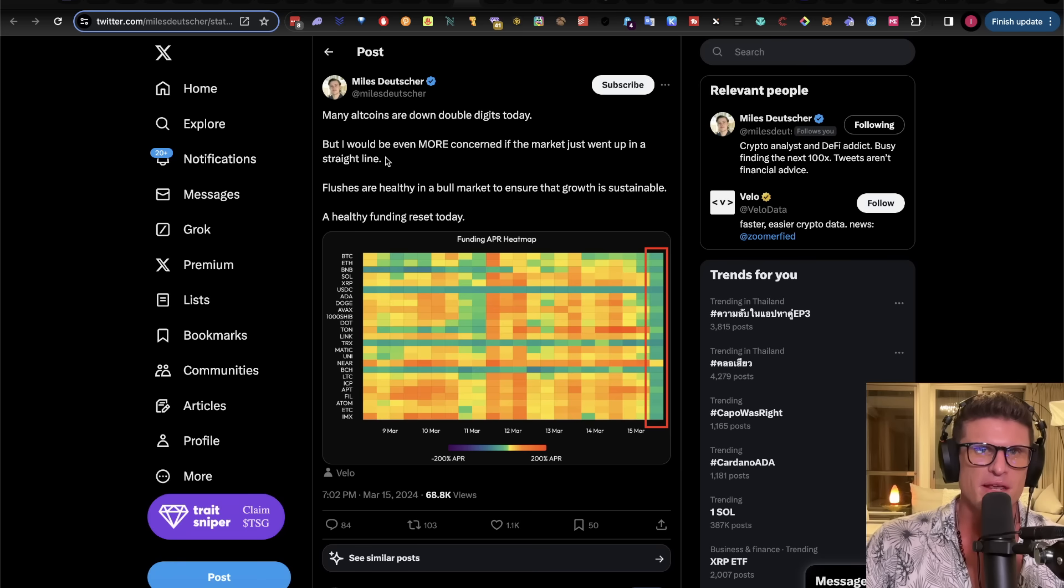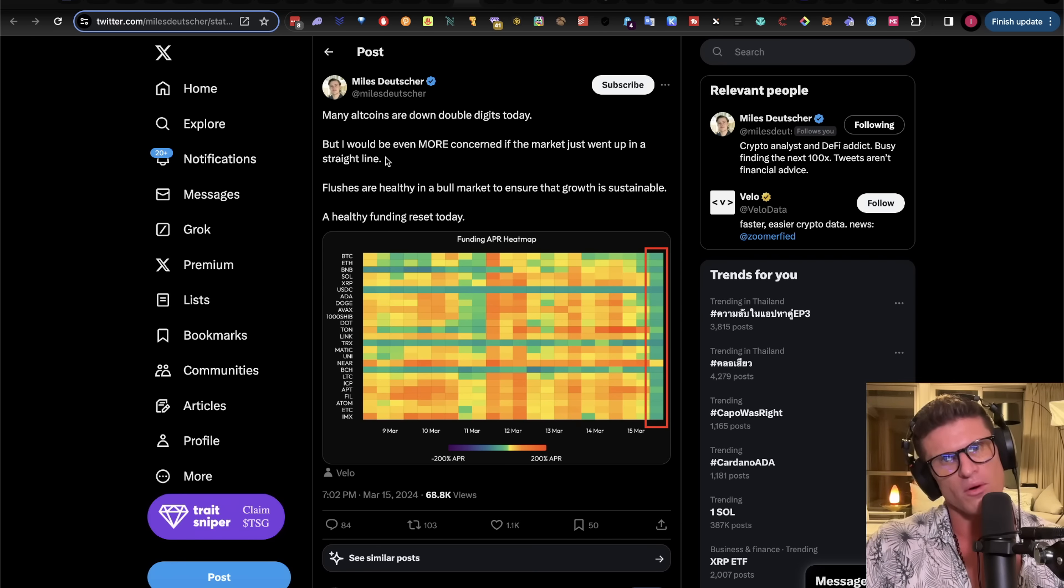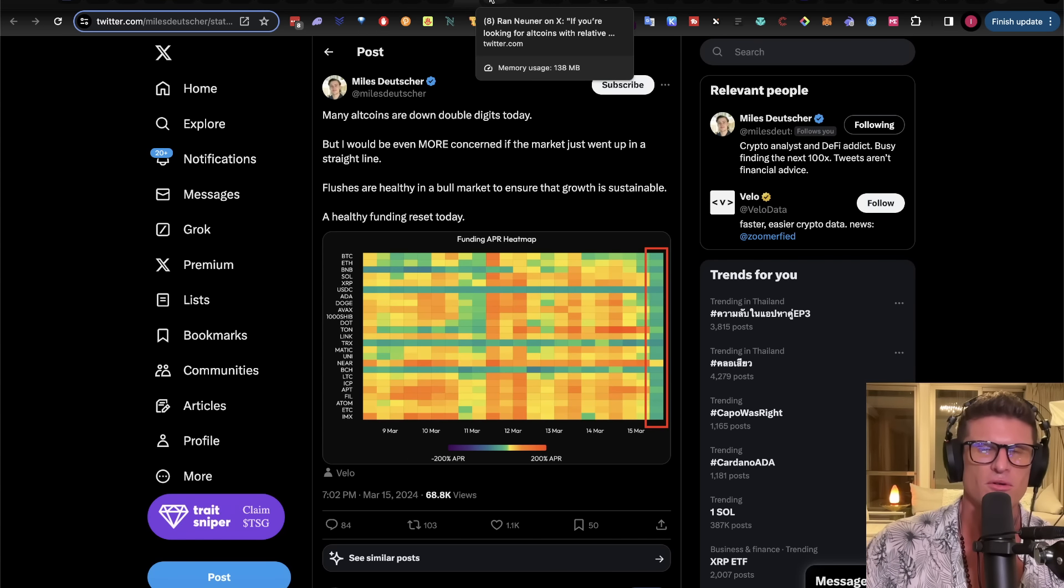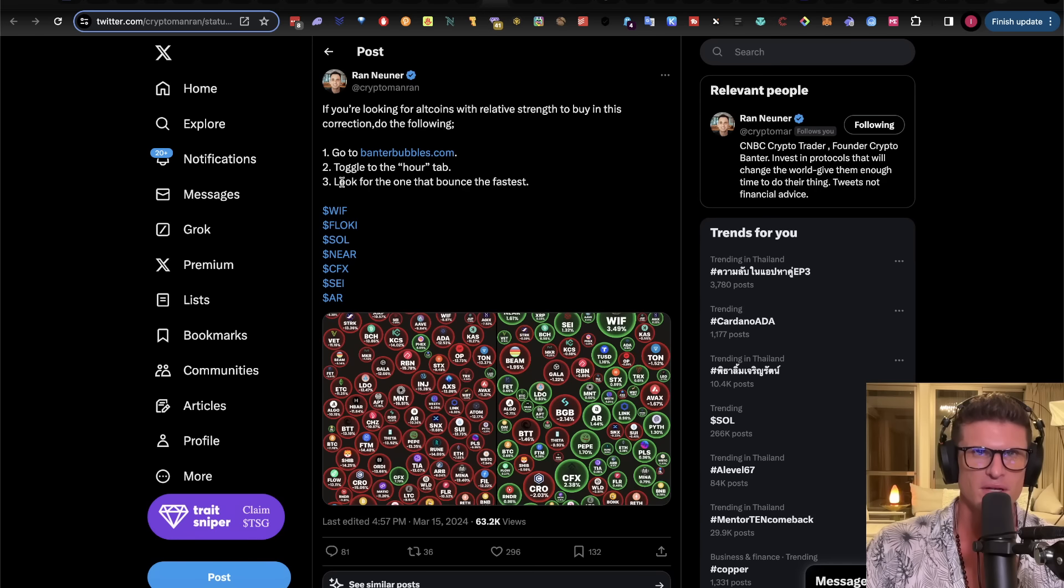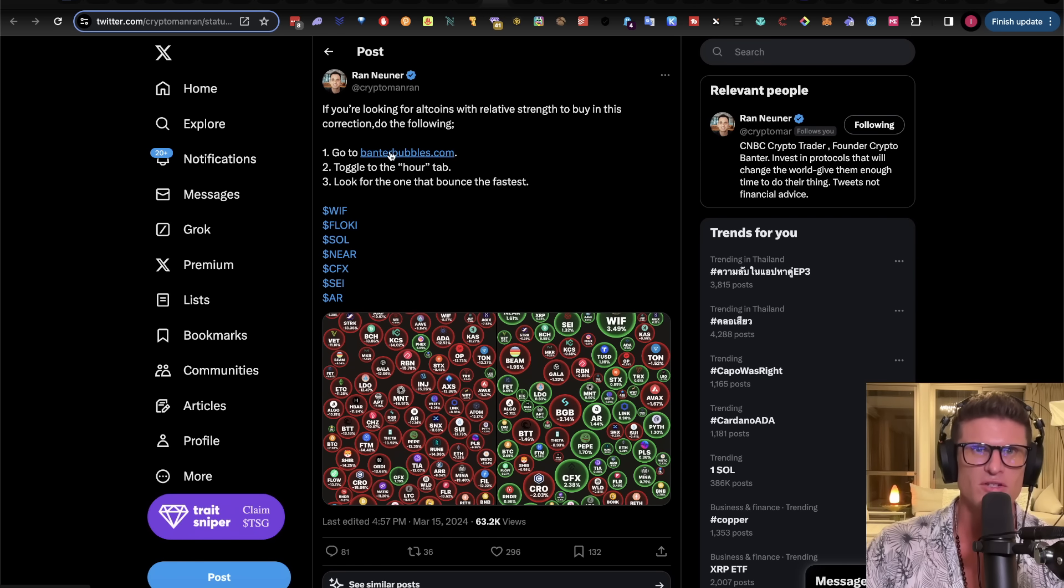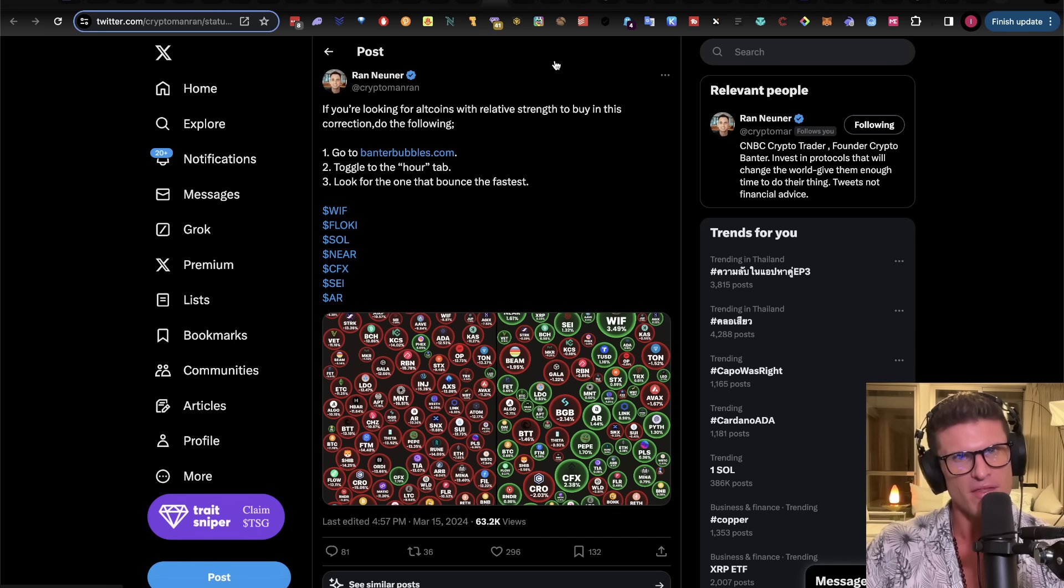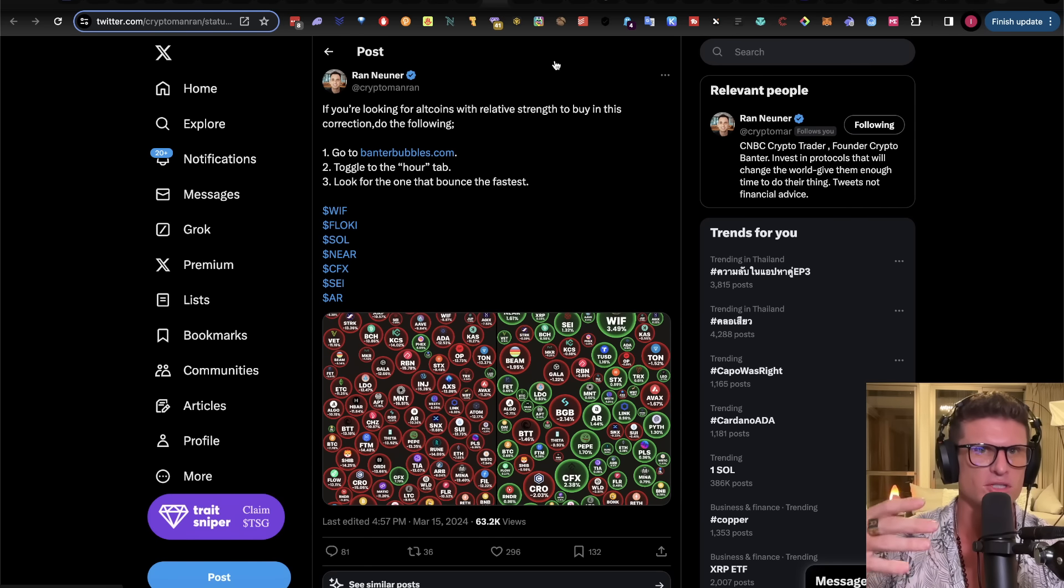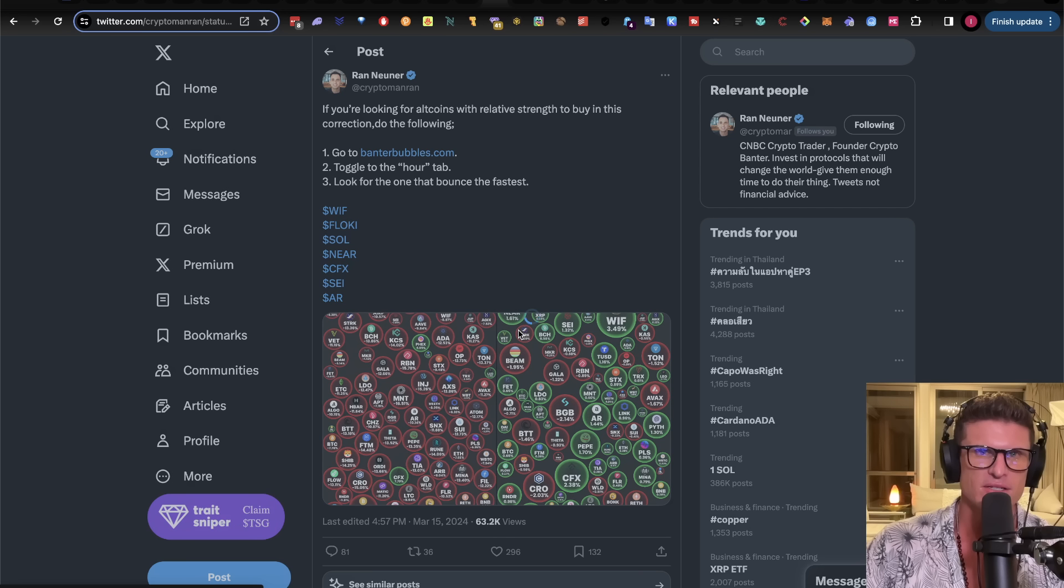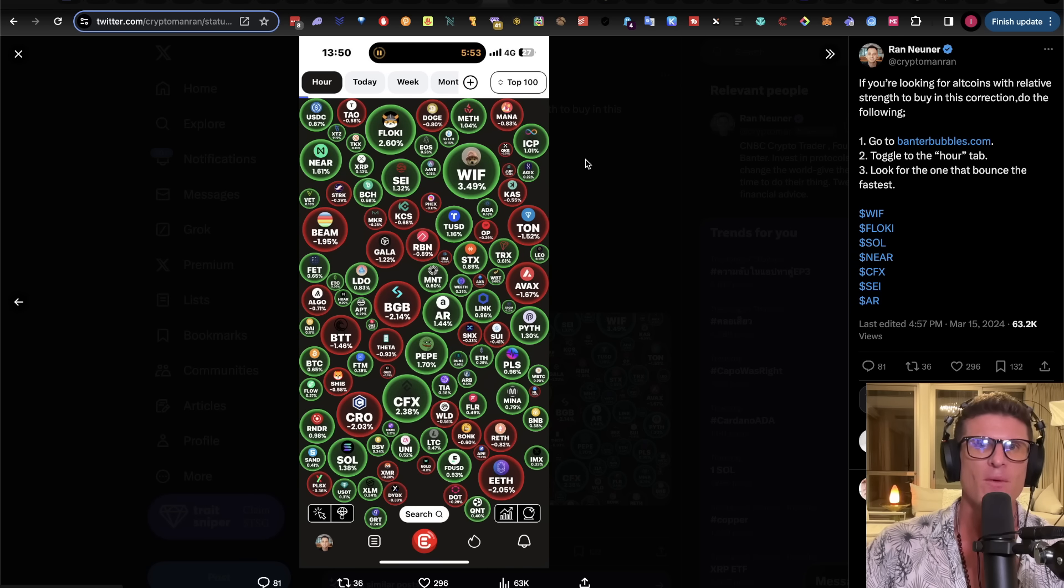So, Miles says, many altcoins are down double digits today, but I would be even more concerned if the market was straight up only. Flushes are healthy in a bull market to ensure sustainable growth. This is true about anything, and this will actually make me question what I'm going to show you guys in just a bit here. And Rand says, if you're looking for altcoins with relative strength to buy in this correction, do the following. And, and I had a little bit, I actually, actually use Bencher Bubbles today and a little bit of a different method. I'll, I'll show you. But Rand says, you know, toggle, go to Bencher Bubbles, toggle the hour tab and look for the ones that bounce the fastest. And so if you can see on his picture here, he's got the hour and seeing which ones bounce the fastest.